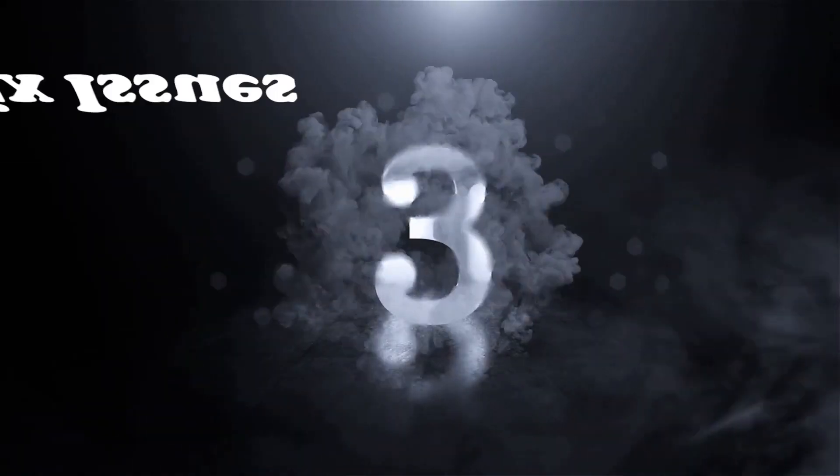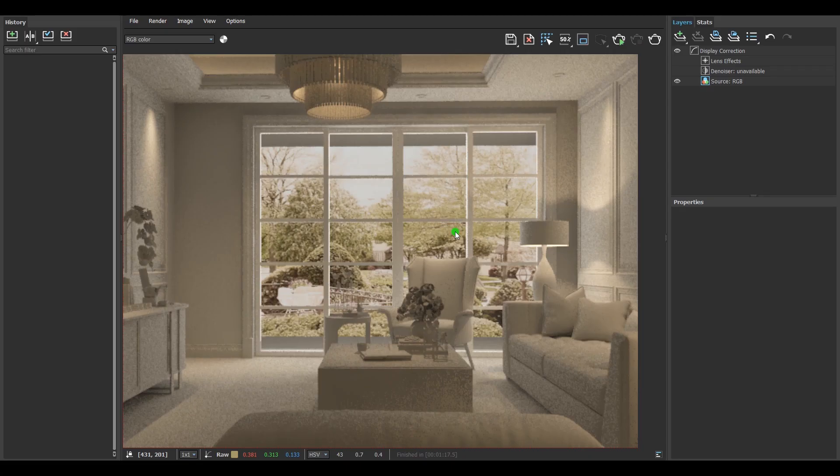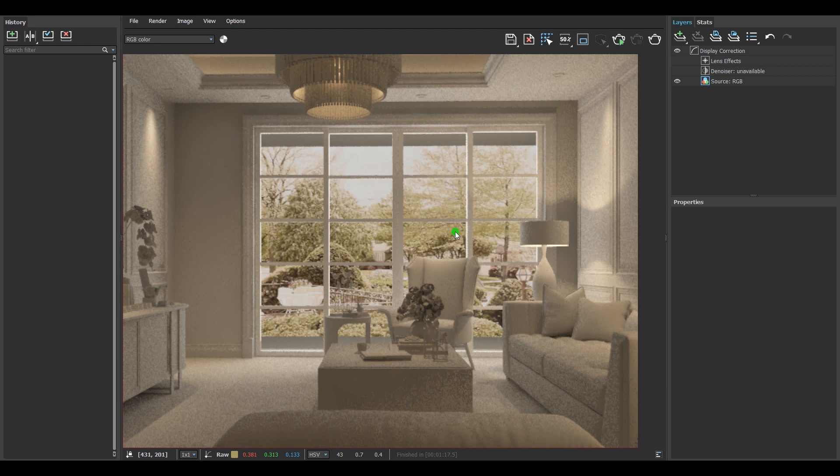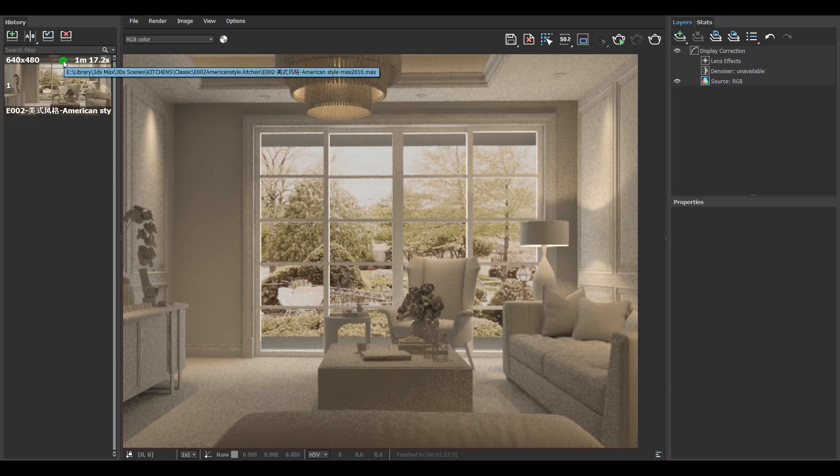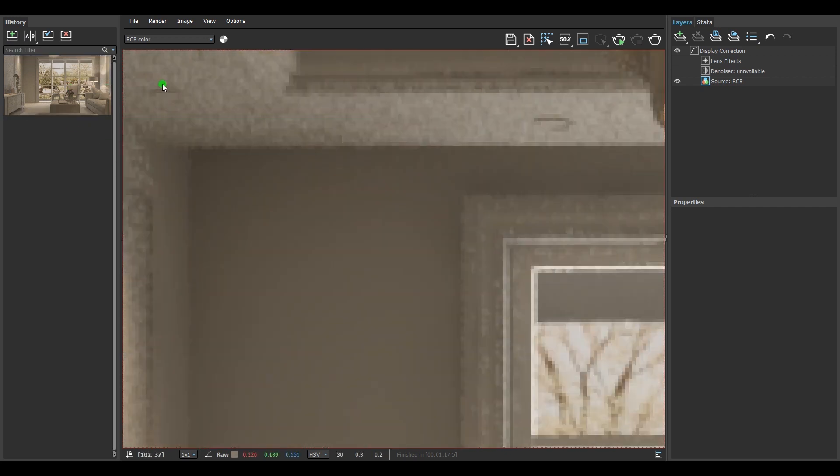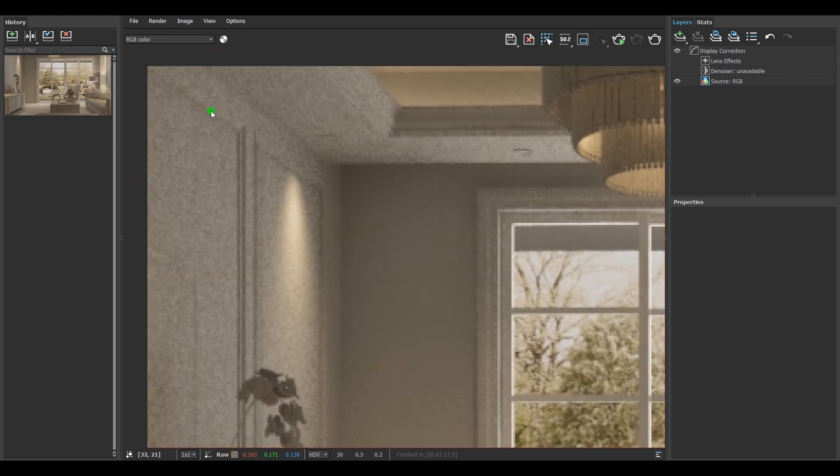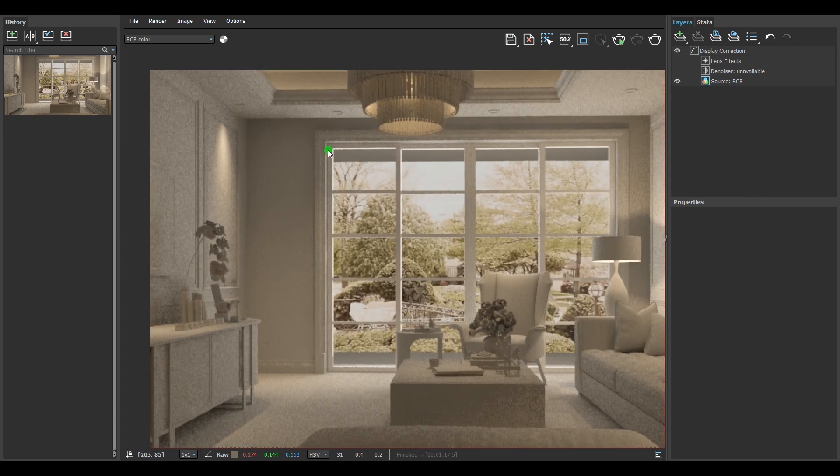Step three: fix issues if there are any. Look at the whole scene to see if there is any problem. If I take this scene as an example, the model looks good, the lights also look good enough, but there is much noise in the scene. So how can I fix that?